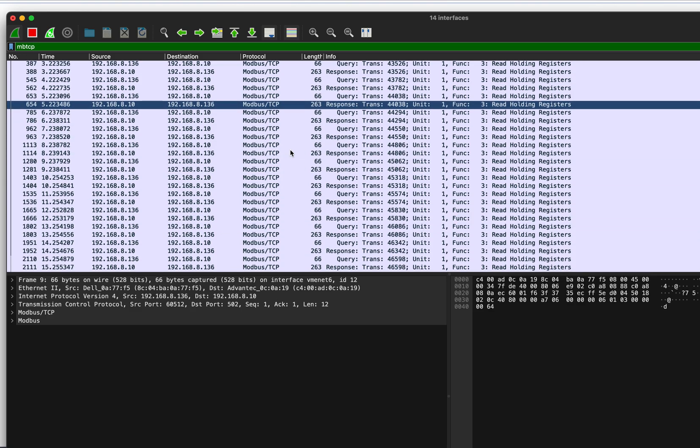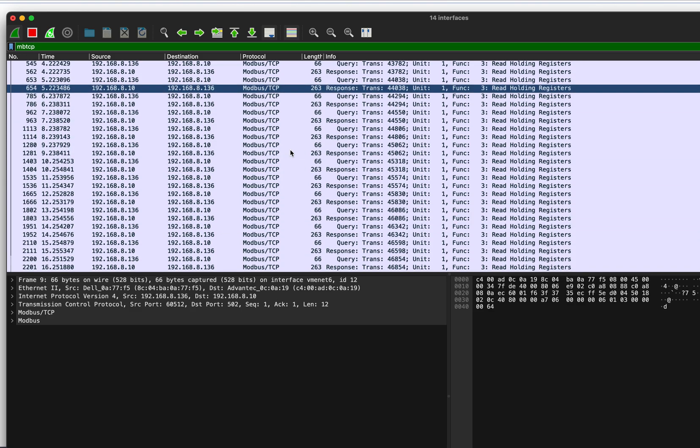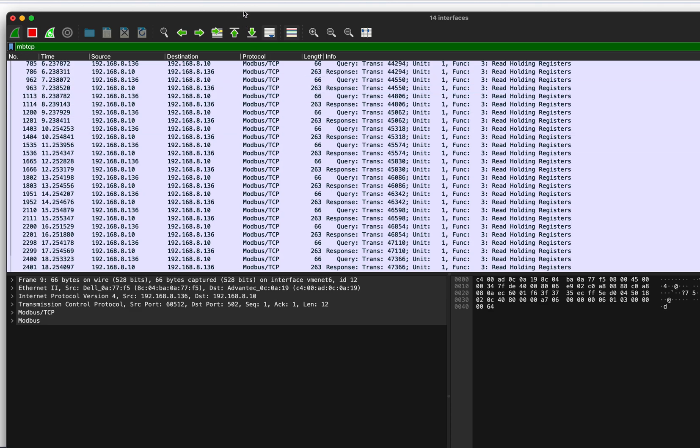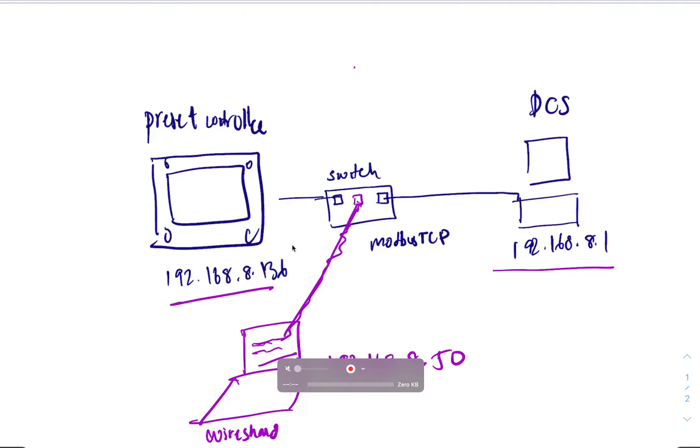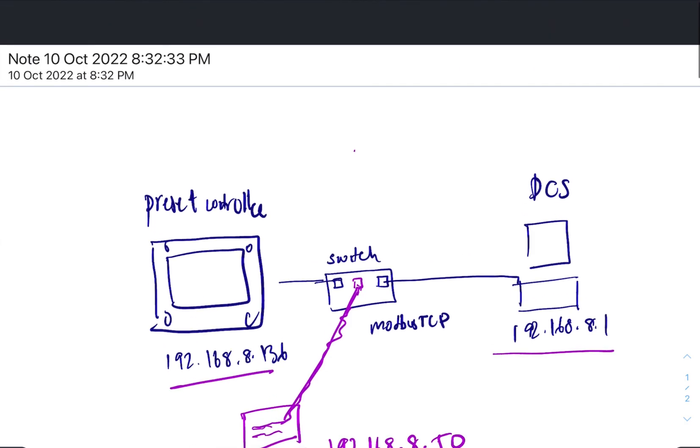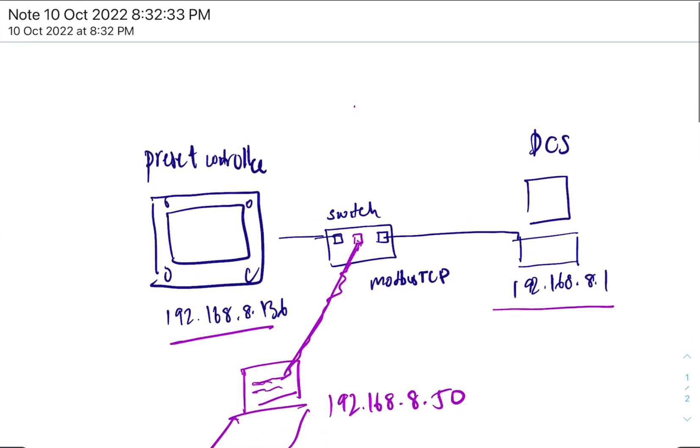So now we get modbus communications from everywhere, right? Now, you know, maybe there are other devices on the network. Maybe there are two DCS's, right?